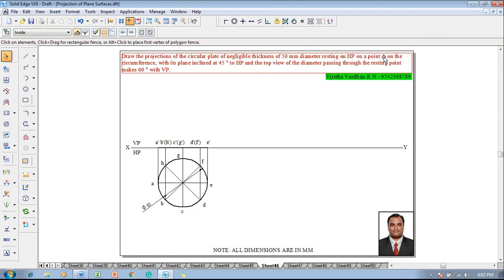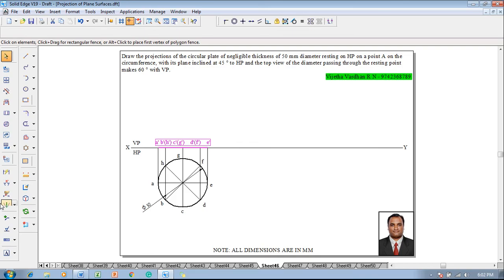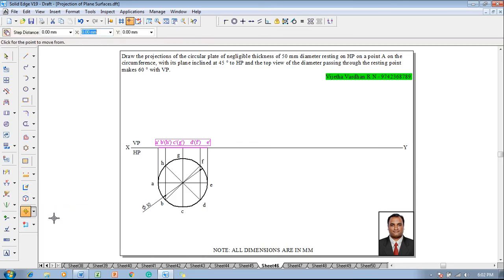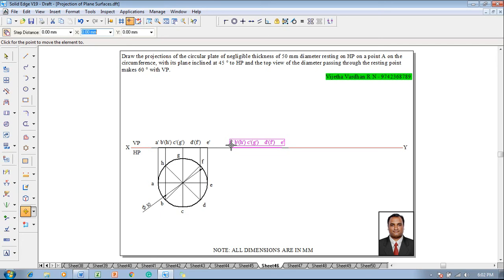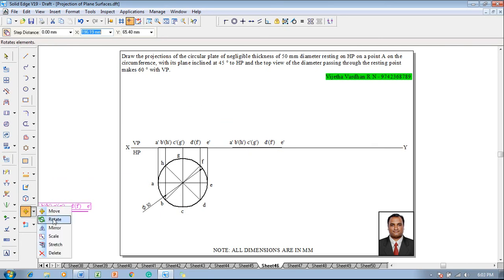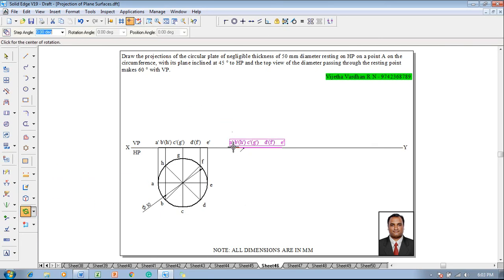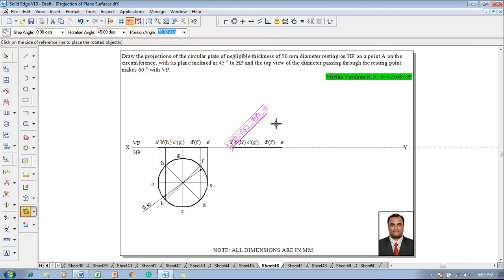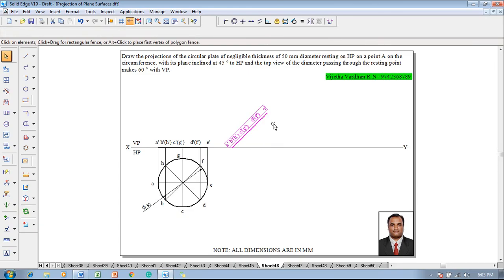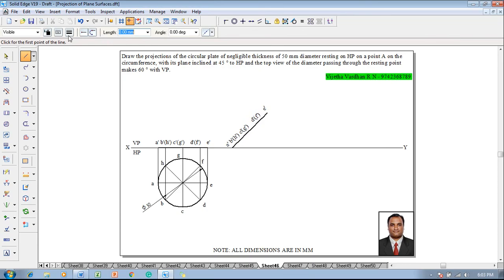According to the second stage, the plate is resting on point A on the circumference and is inclined at 45 degrees to HP. Select the front view, go to the move command, move with respect to corner a-dash and reposition a-dash on the XY line. Using a rotate command, rotate it 45 degrees according to the given condition. Then use a line command with thickness 0.13 to draw the respective projectors.